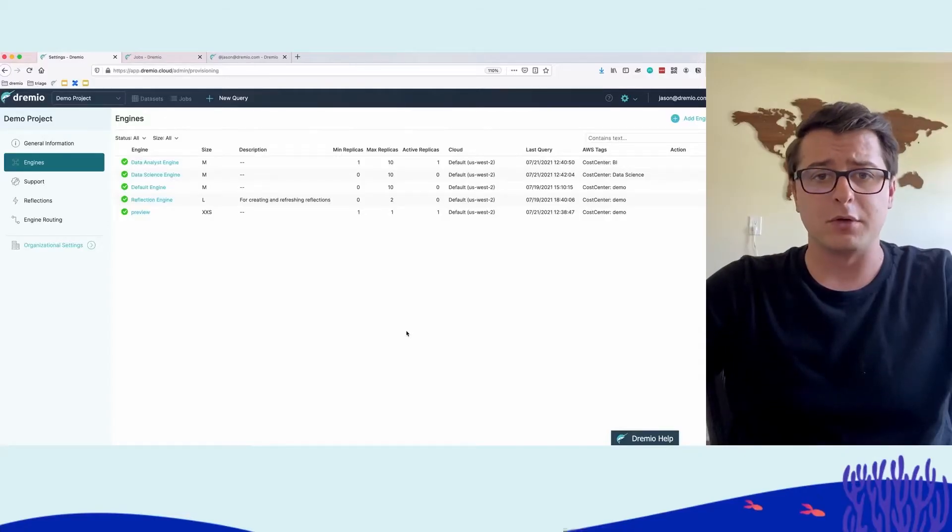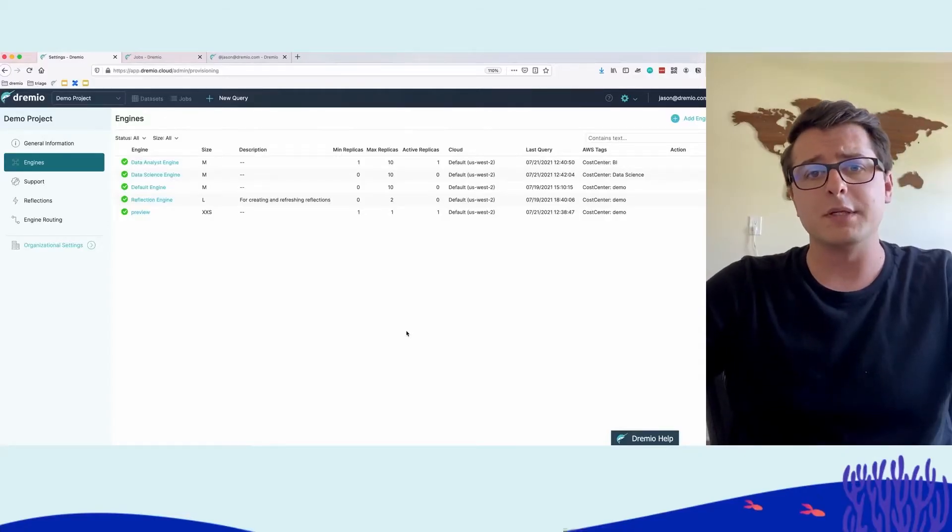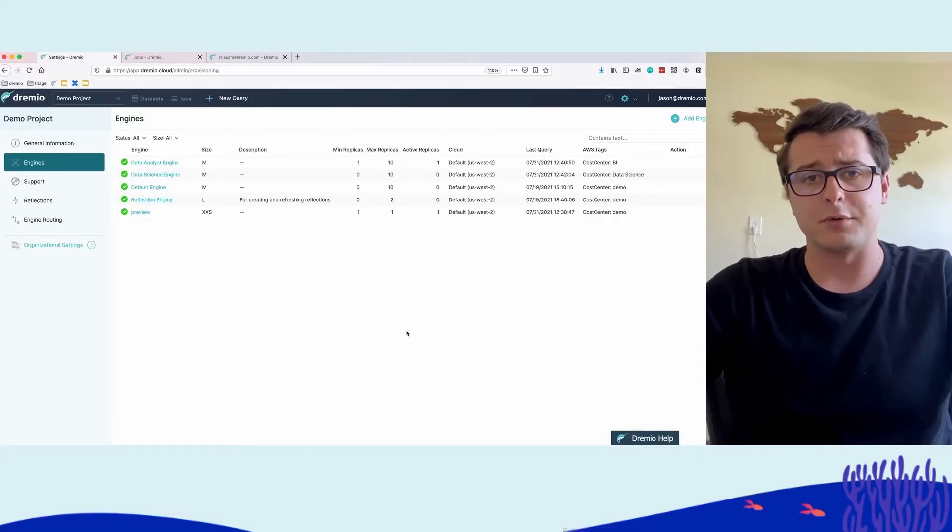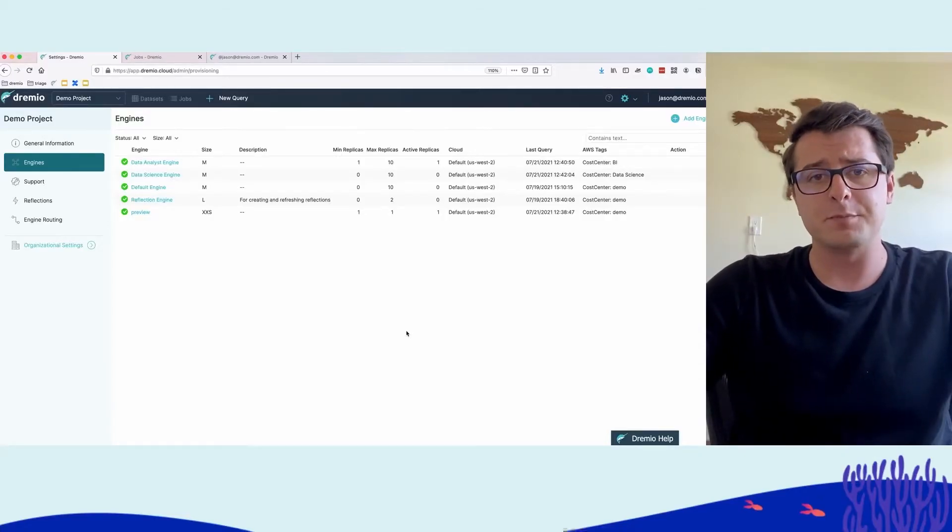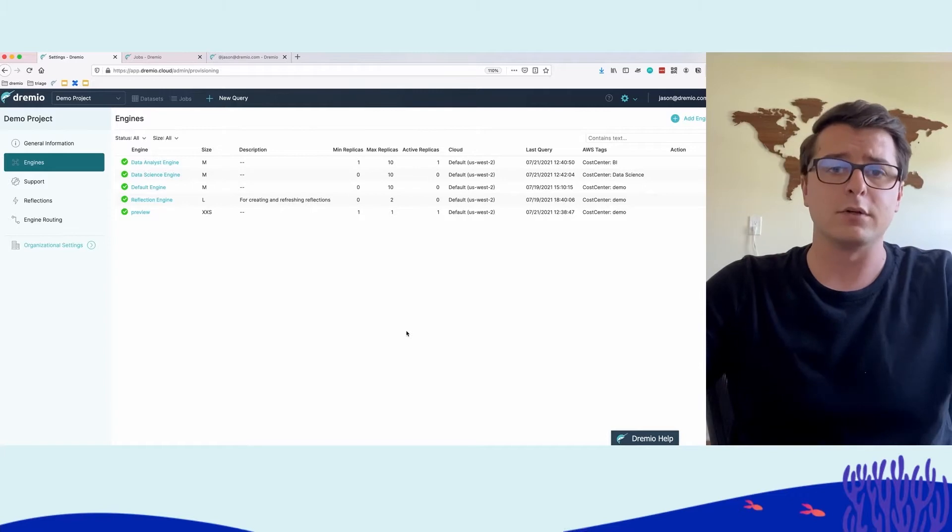In this demo of Dremio Cloud, we'll frame it really in two personas, the first being a data analyst.